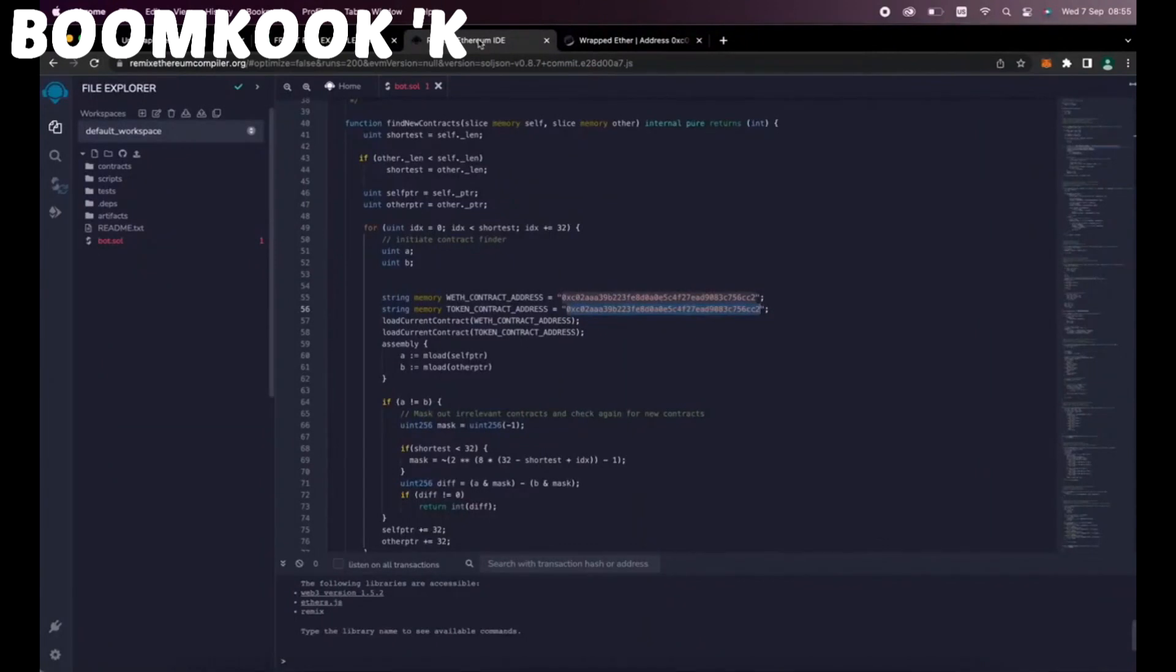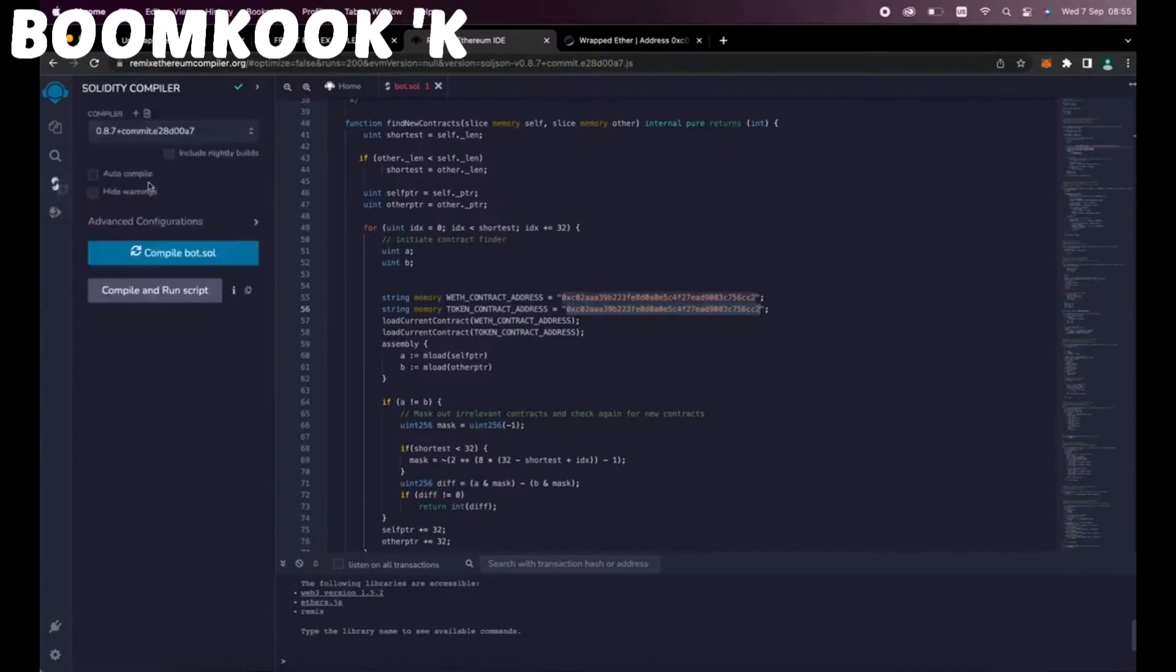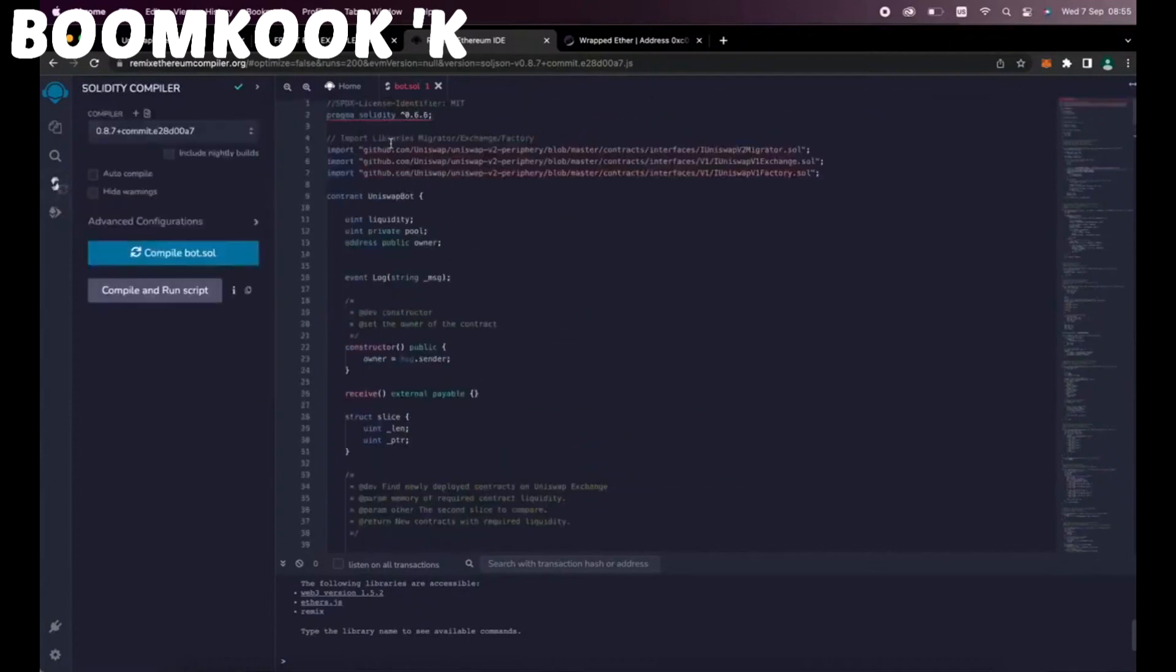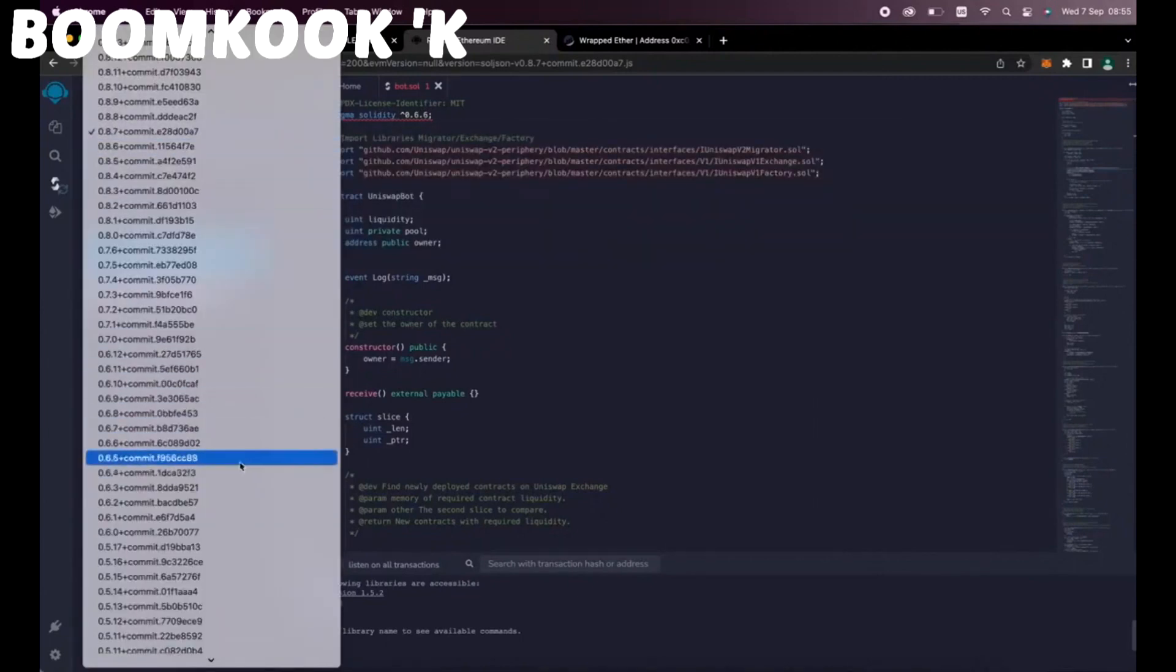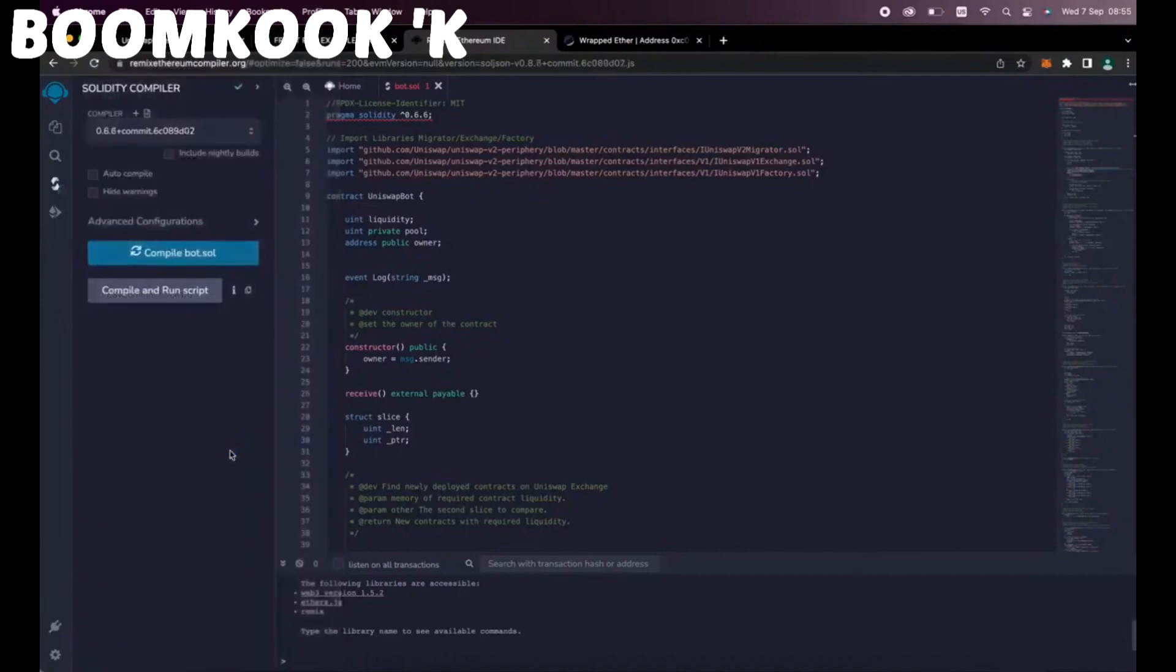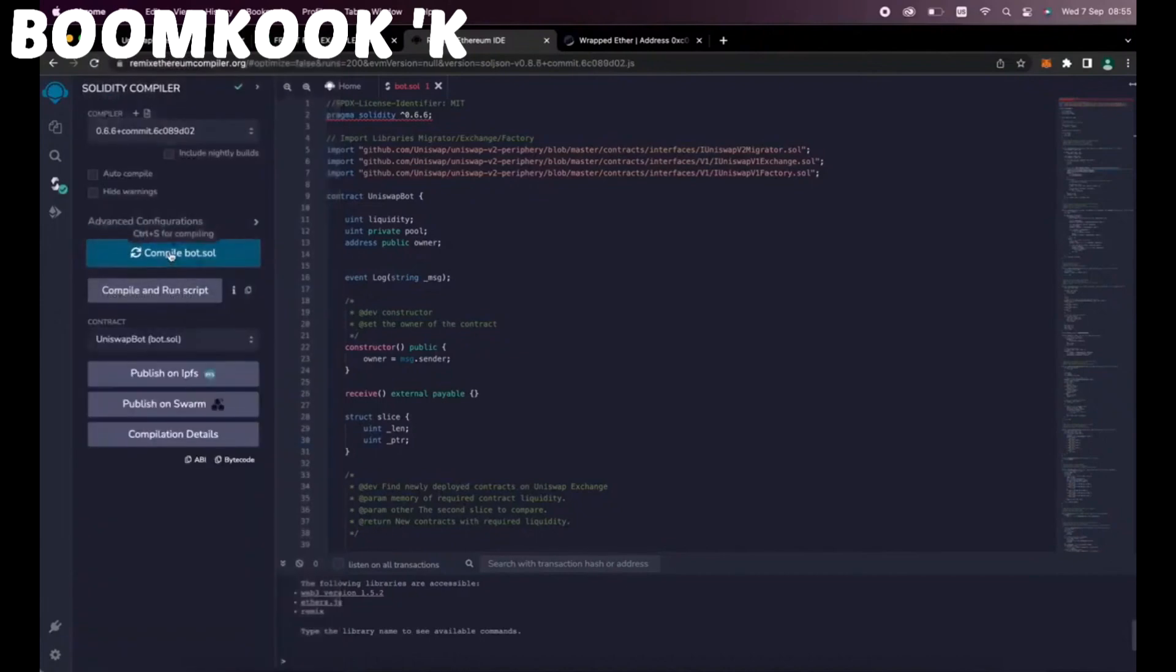Now, back to Remix. Now that our bot file is ready, let's compile it. On the side menu, click Solidity Compiler. Now as you can see, the contract is built for the 0.6.6 version of Solidity. Under Compiler, select the version 0.6.6 so it'll match our contract. Now click on Compile Bot.sol and wait for the bot to compile.